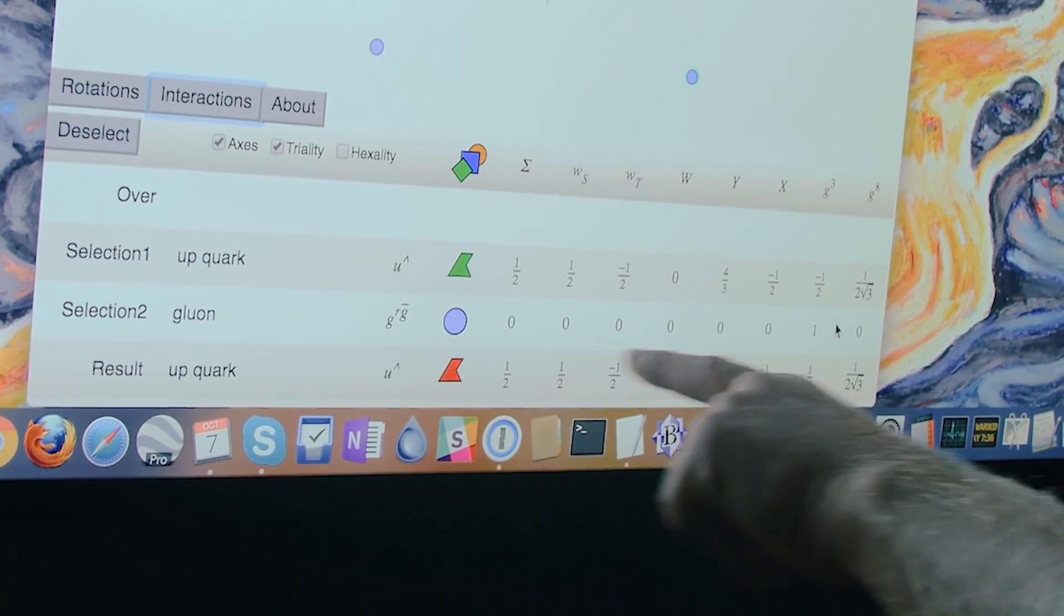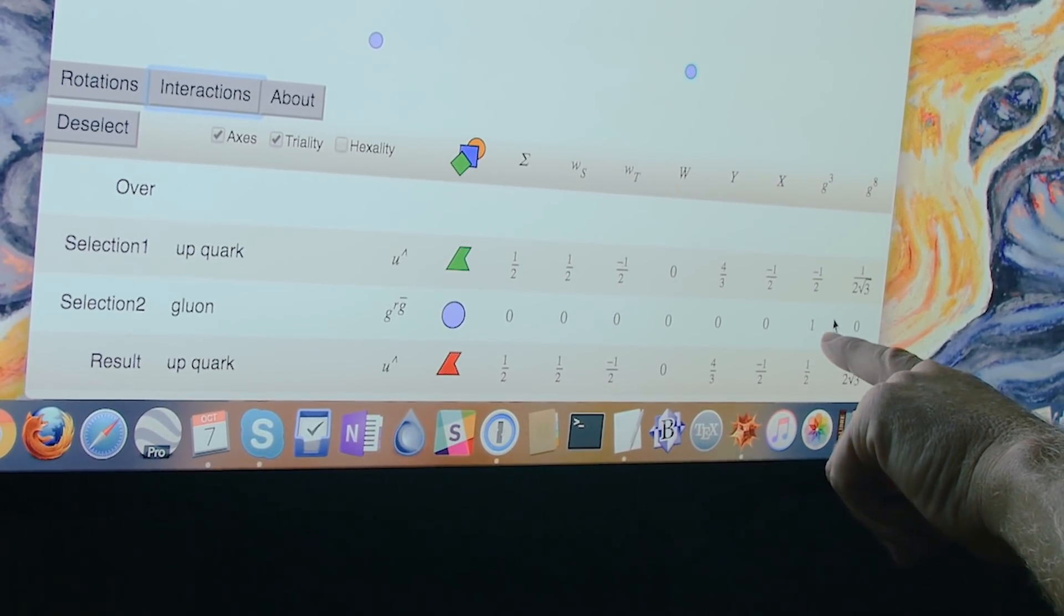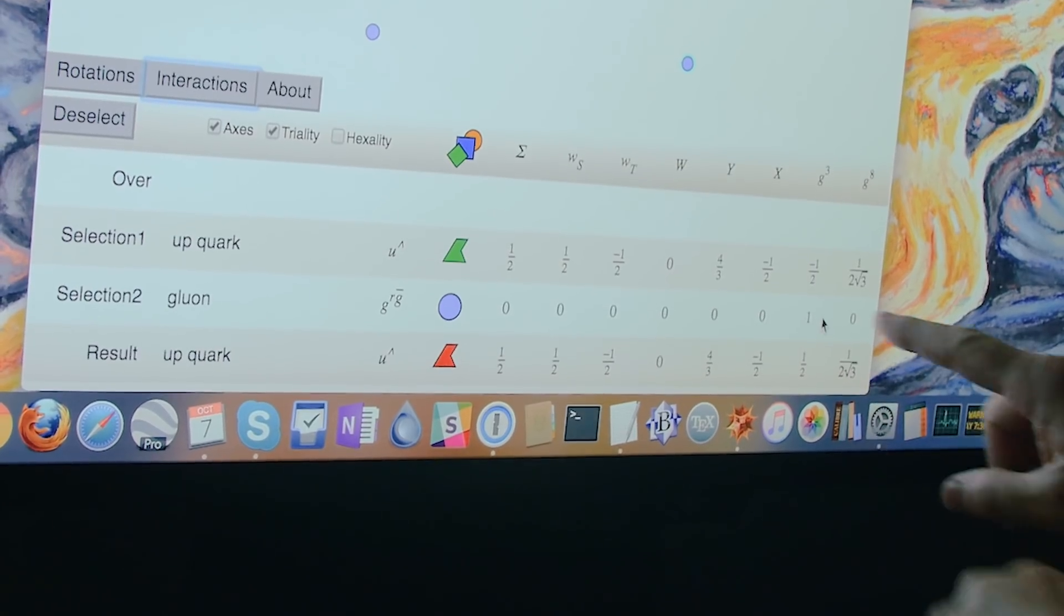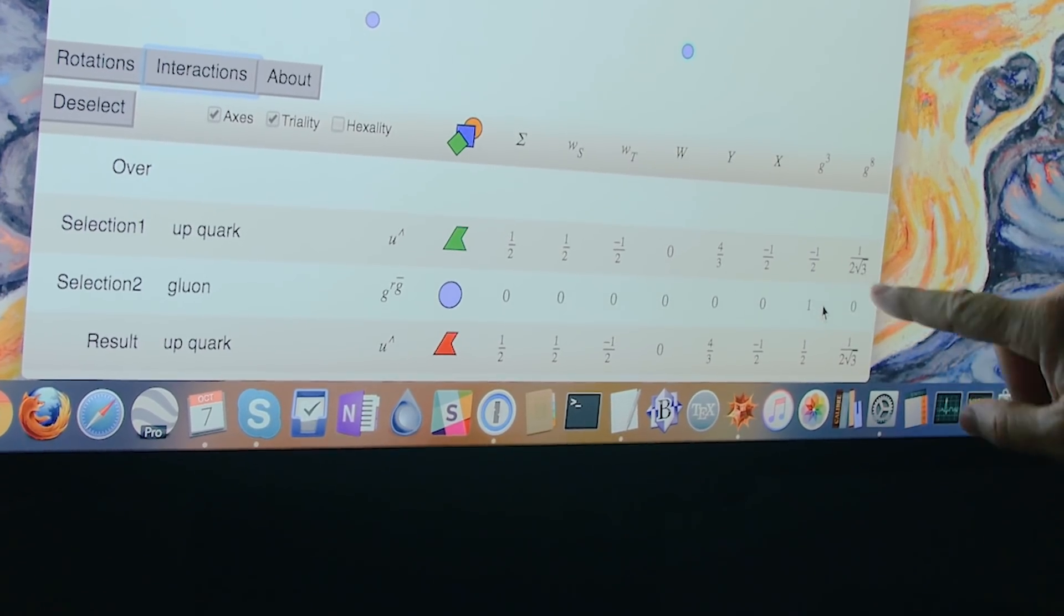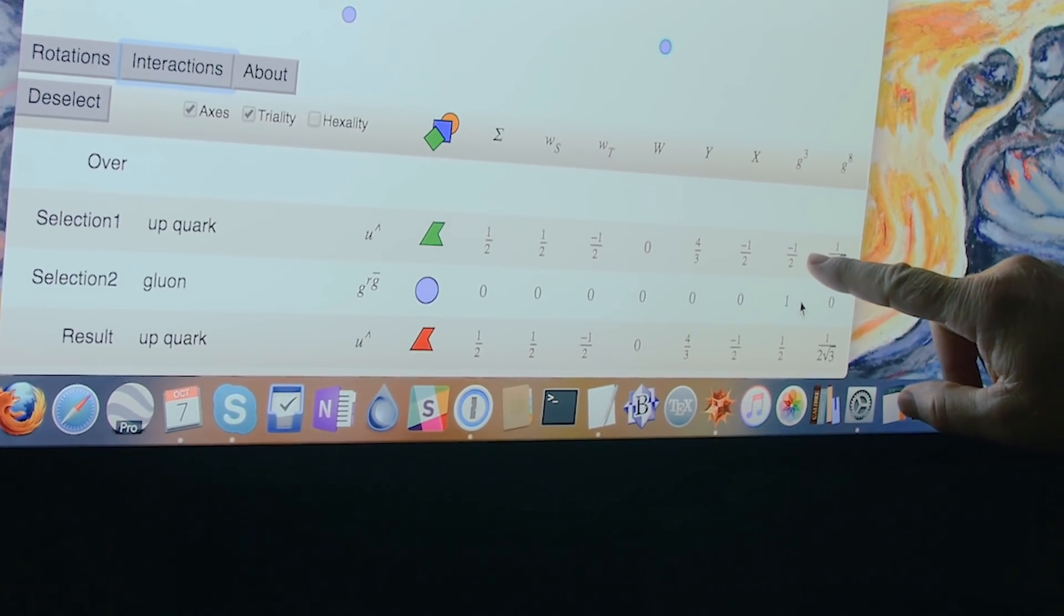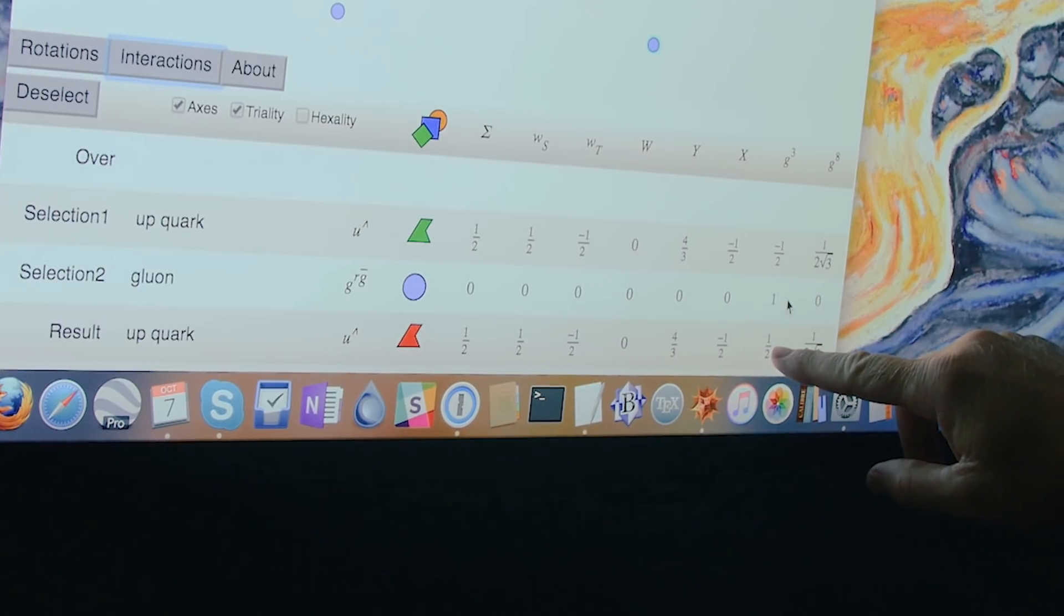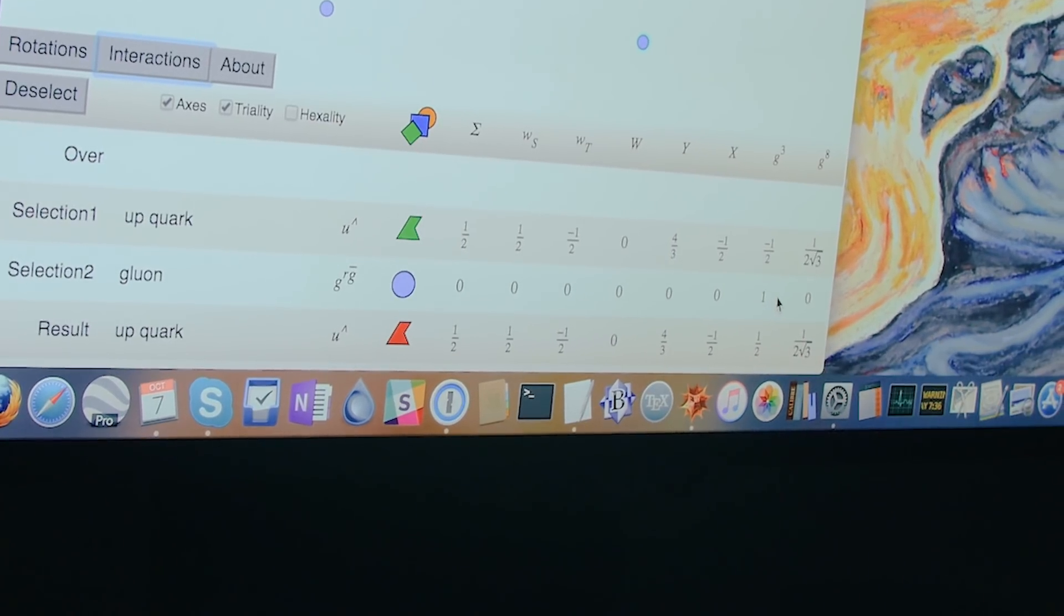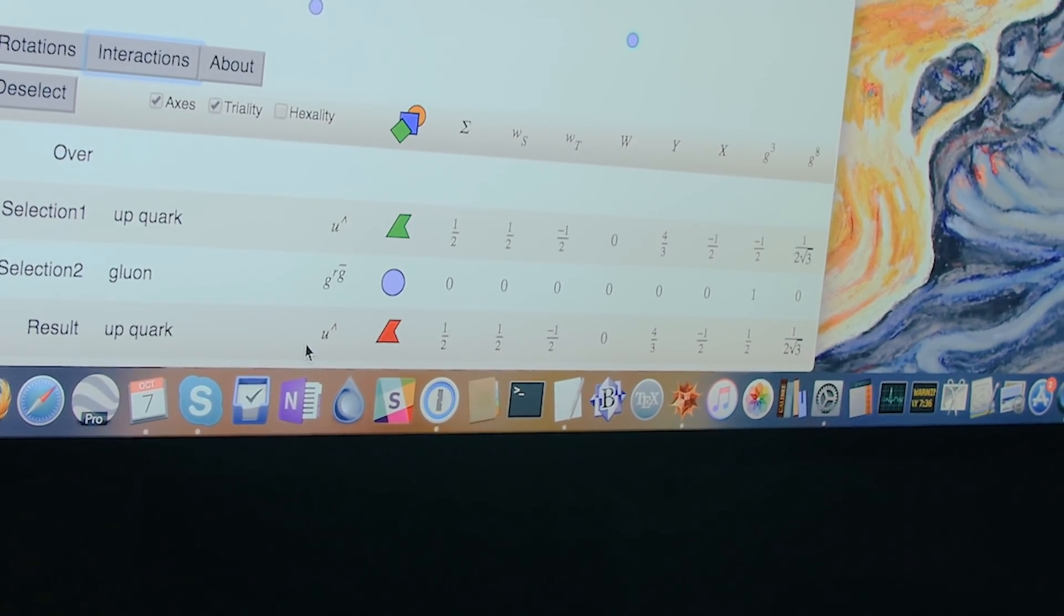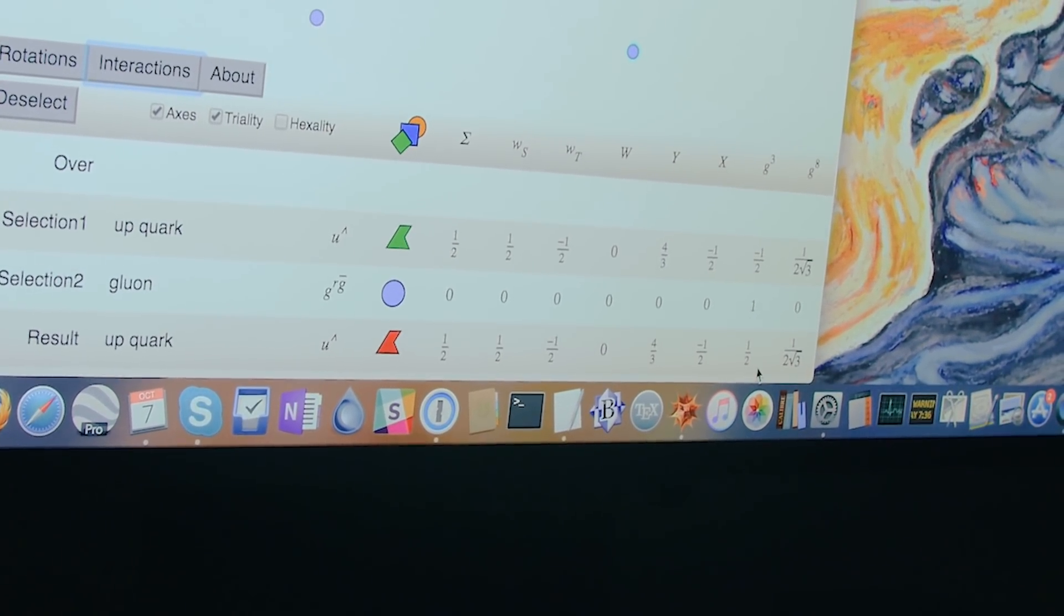So for this gluon, this only has a G3 charge for its color charge. So the only charge you see change in this interaction is this goes from a minus one half plus that to a plus one half, and that gives you, and that corresponds to a quark of a different color.